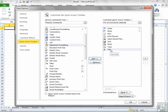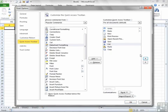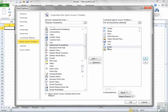The other thing I can do from within here is control the order using these up and down keys. So I could choose Cut and move it up so it appears before Paste and the same for Copy. So I now have Cut, Copy and Paste in that order.